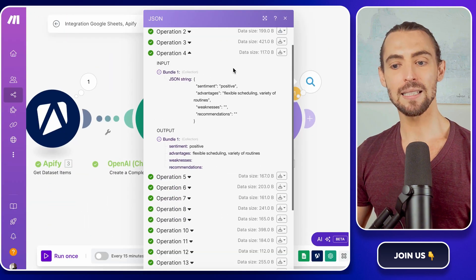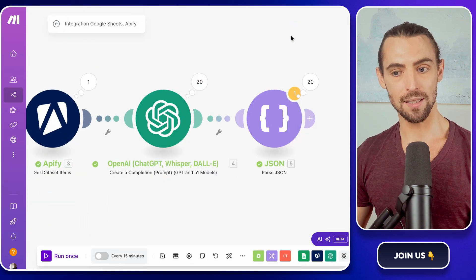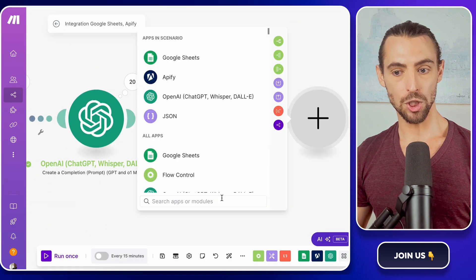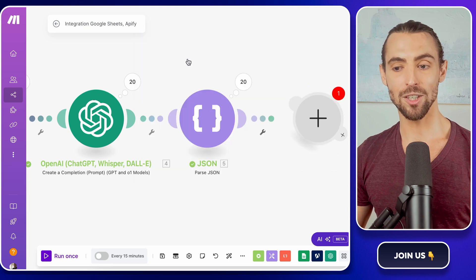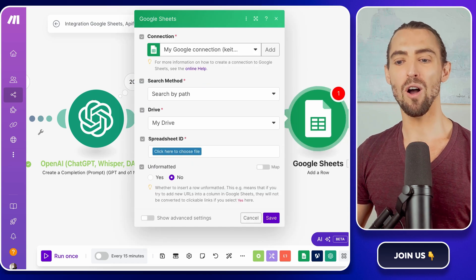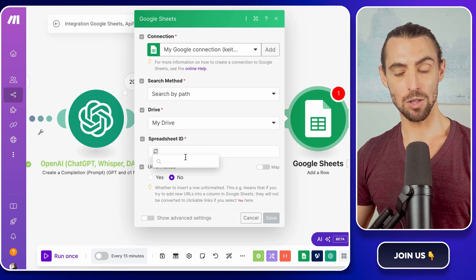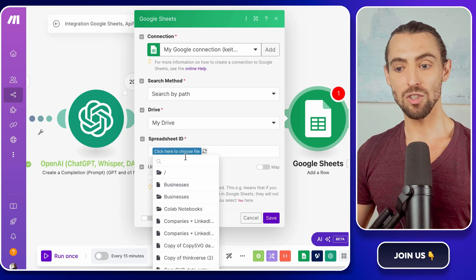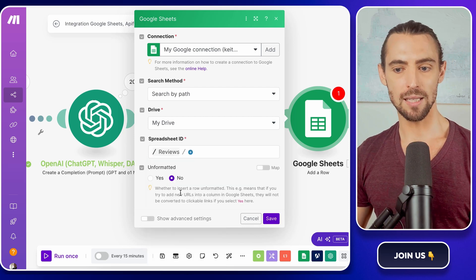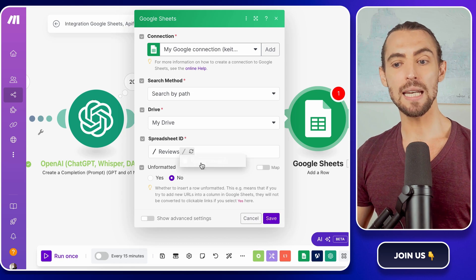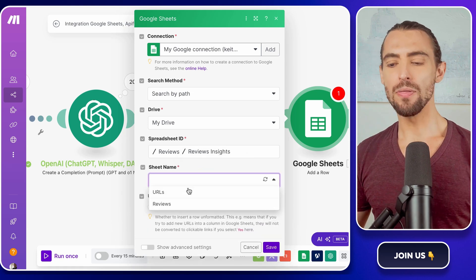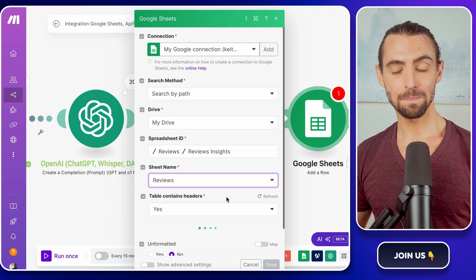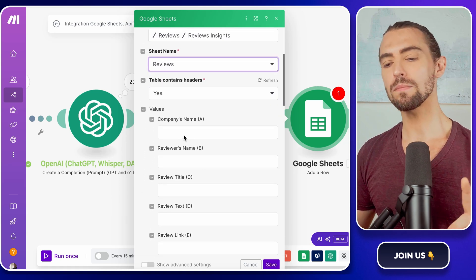Next, let's connect this data to Google Sheets. Add a new module for Google Sheets and select the add a row action. This is the part where all your data gets neatly placed into the spreadsheet. Choose the spreadsheet we set up earlier, reviews insight, and make sure the sheet name is set to reviews. This is where the real work begins. Mapping all the data into the right columns.